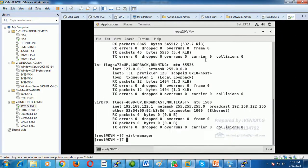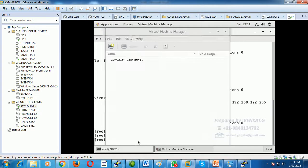In the previous class we discussed how to build a KVM server. After installing all the packages, if we type 'virt-manager' it opens the Virtual Machine Manager. The next step is how to create a virtual machine on top of the KVM.